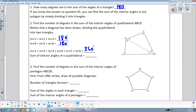So any quadrilateral, any four-sided shape, will have a total of 360 degrees, and we did see this a little bit when we did our quadrilateral unit previously.